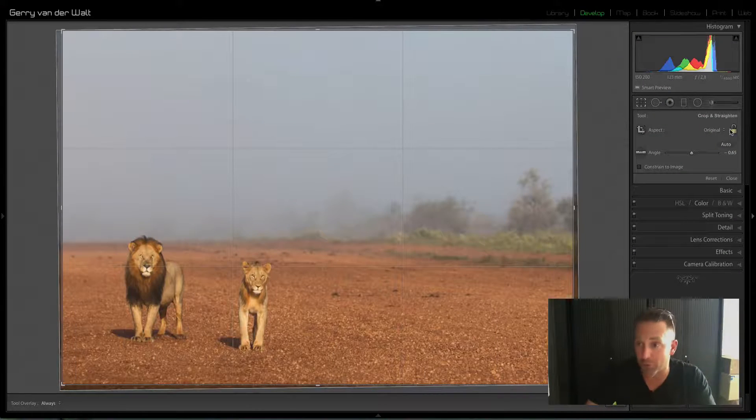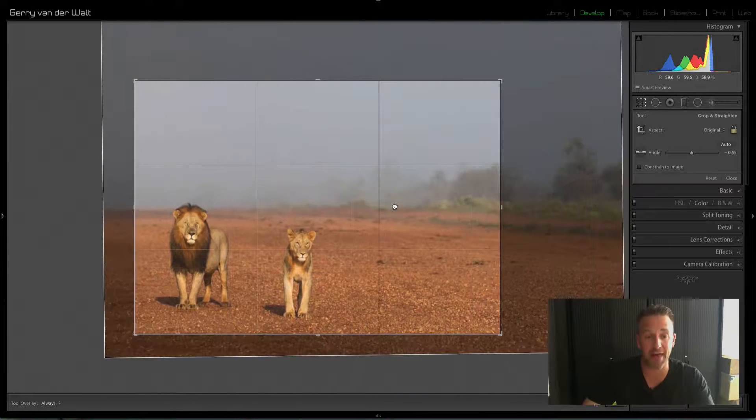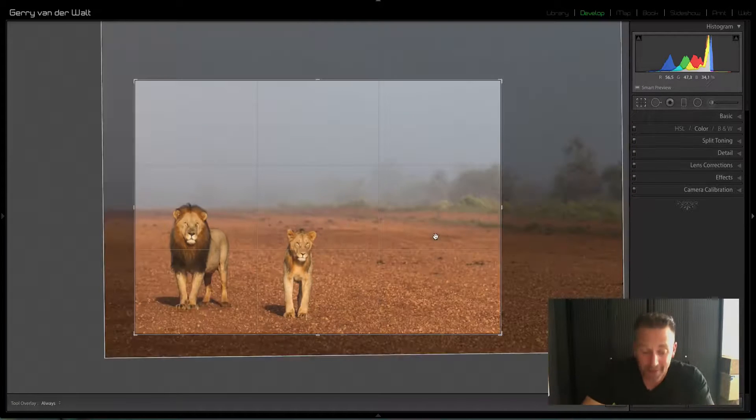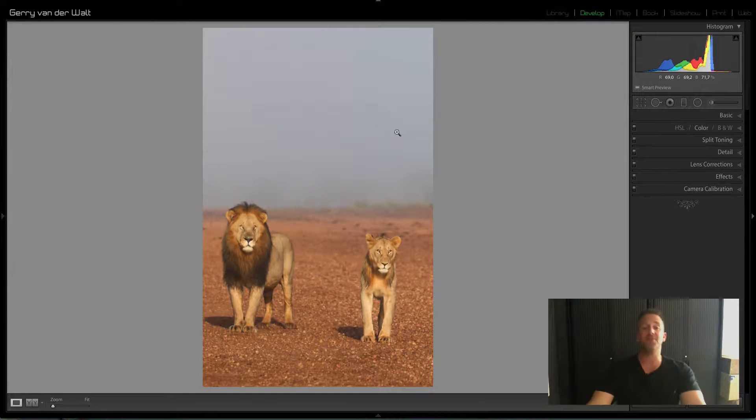Now remember, that's the technical side of cropping — that's how you do it. Why you crop and why you choose a specific orientation is a very different discussion — that's the artistic side of photography. Which way does the energy go? Is it side to side or up and down? For example, if I crop this image wide like this, the energy goes side to side. If I crop it taller, there's a very different feel to the image.